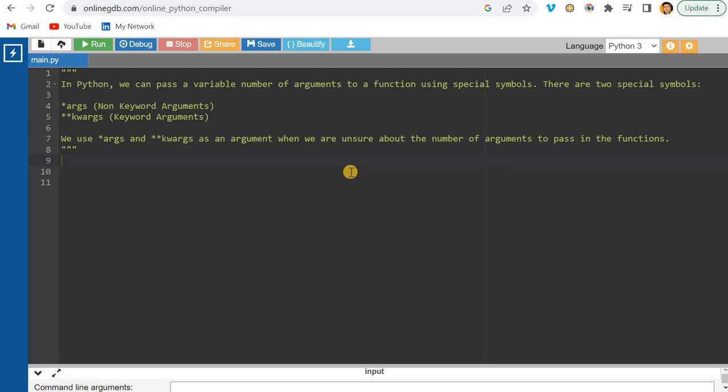Hey, hello guys, welcome back to my channel. My name is Sagar Prajapati and in this video we'll be talking about what are non-keyword arguments and keyword arguments in Python.